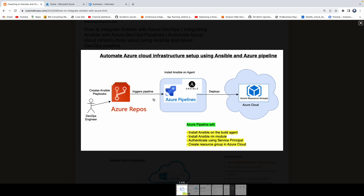Hello everyone, welcome back. In this video, we are going to learn how to automate infrastructure setup in Azure Cloud using Ansible and Azure DevOps Pipeline. So let's take a simple use case.